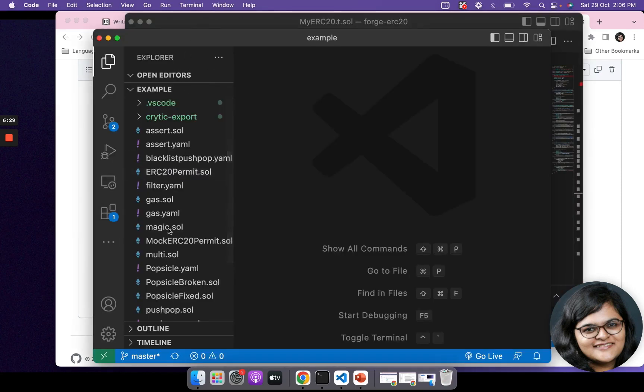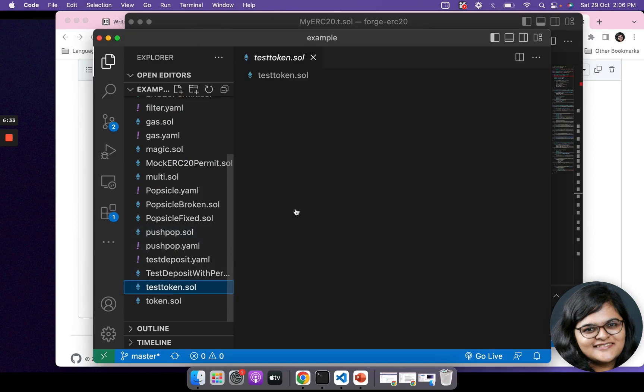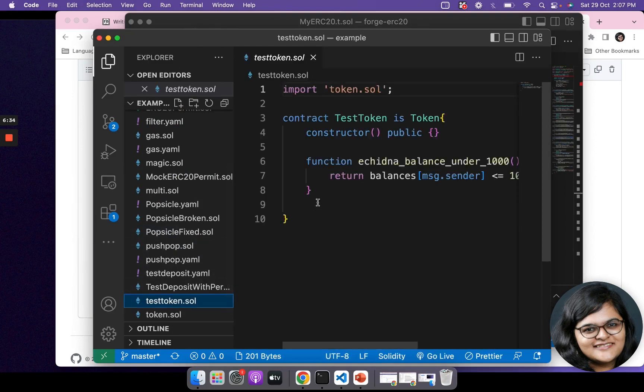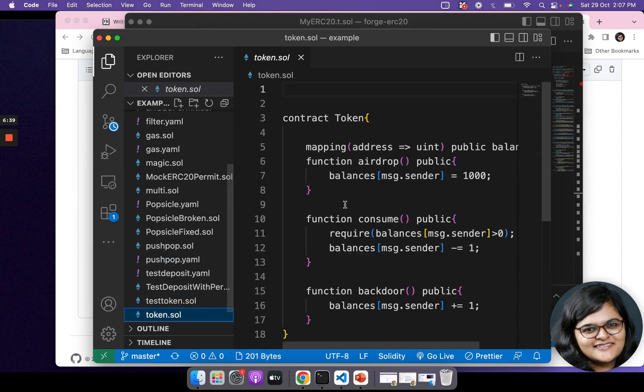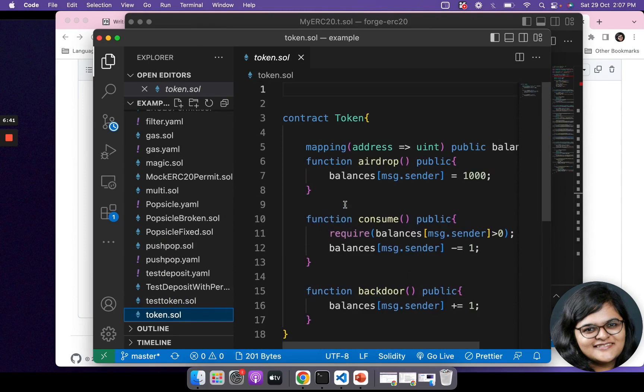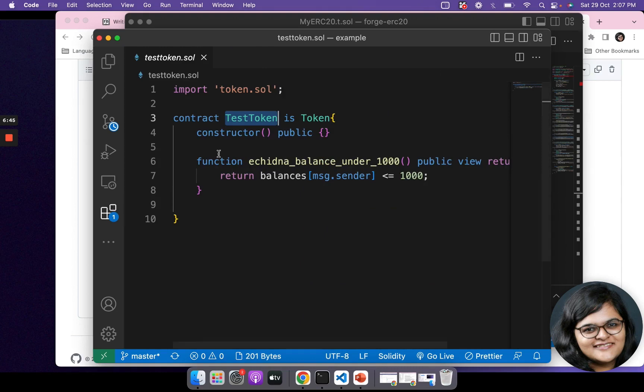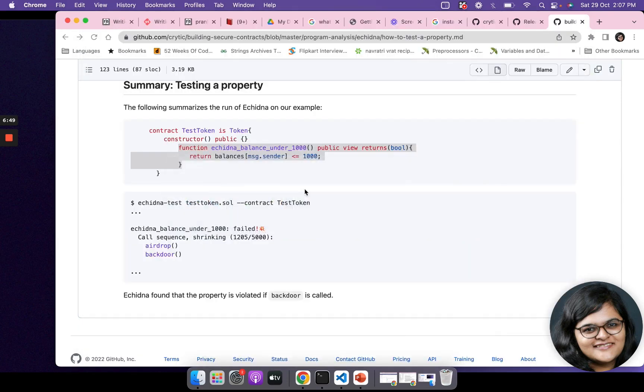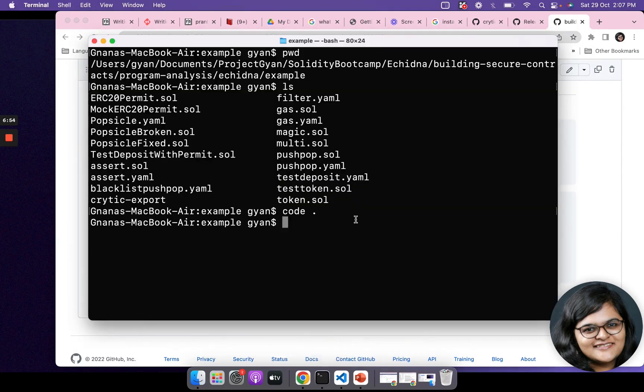While this opens - okay, this has opened. Here is TestToken.sol. You can see that TestToken is Token. There is a Token.sol as well, which is the example token contract that you just saw. This one has the property called echidna_balance_under_1000. What we're going to do is we're going to run this command on our command line.